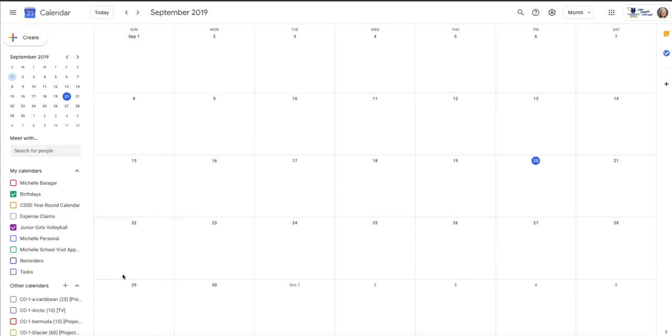And then as we're going to get into talking about sharing, I could share that calendar to all of my players and potentially their parents, and then everybody would have access to know really quickly, without having to text or email you, when is the next tournament and where is it. And we will get into how to do all of that in another tutorial.